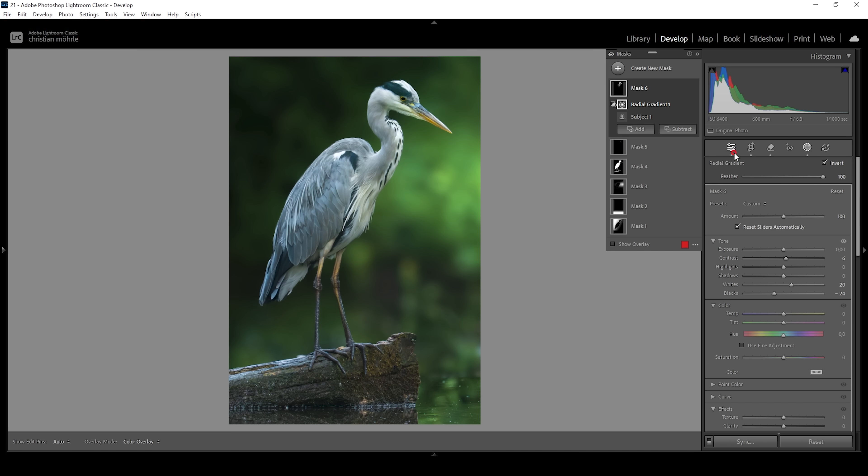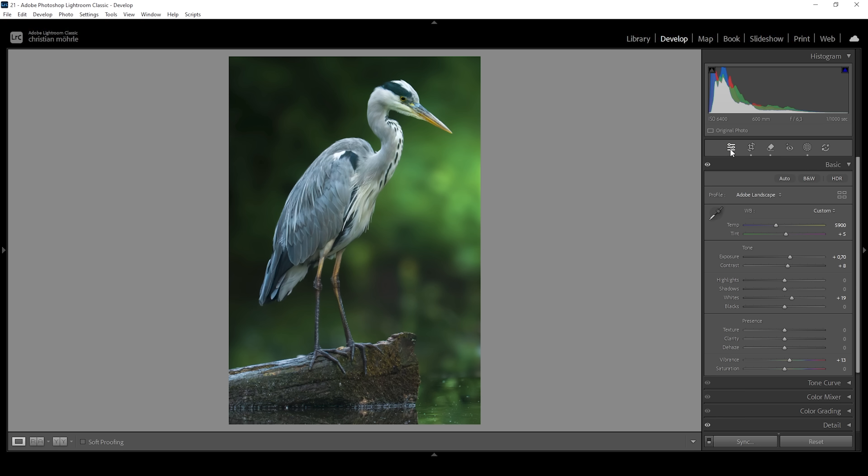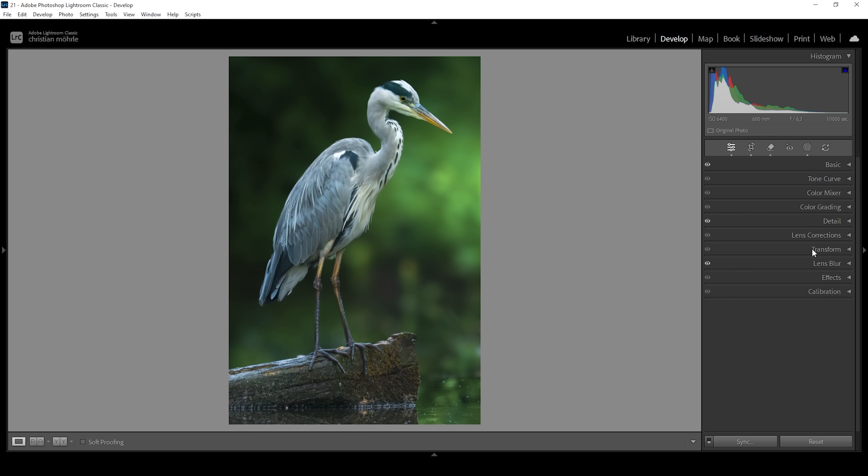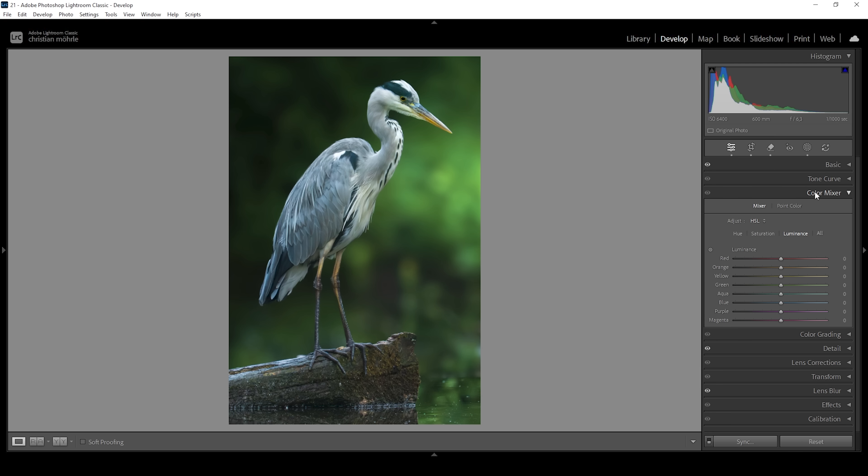Now we can focus a bit on the colors. So let's head out of the masking menu and go into the color mixer panel. I want to work on the hue first. I want to bring down the orange hue very slightly, which will affect the bird's eye and the beak and the legs. Like that. I'm also going to bring down the yellow hue for the same effect. Just shifting the colors a bit because I like it more this way.